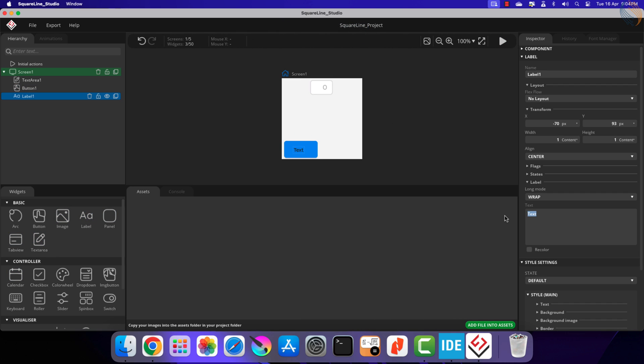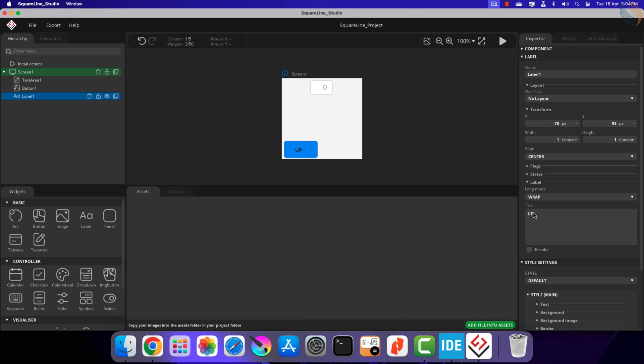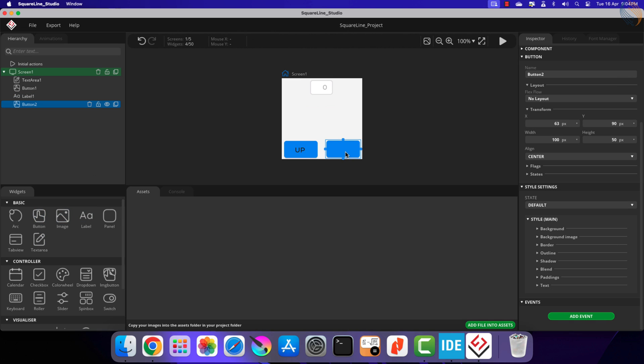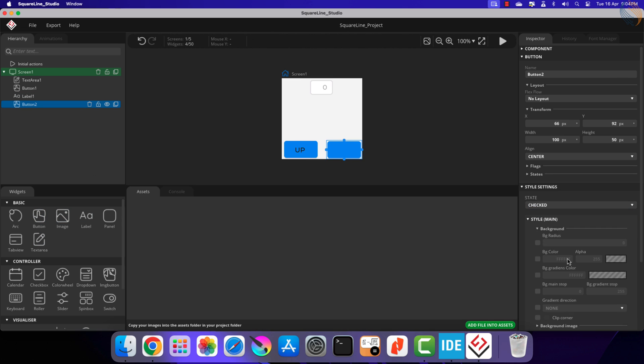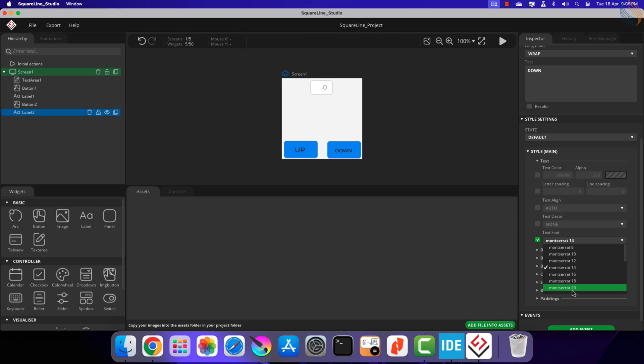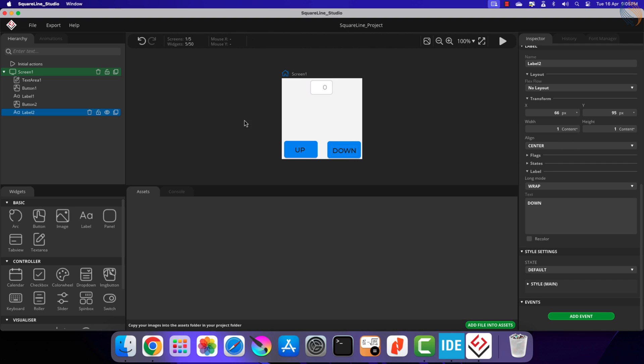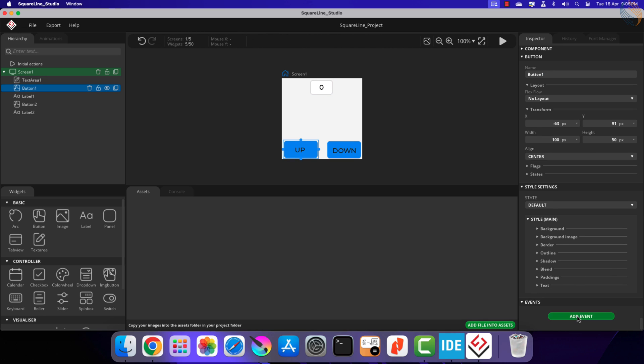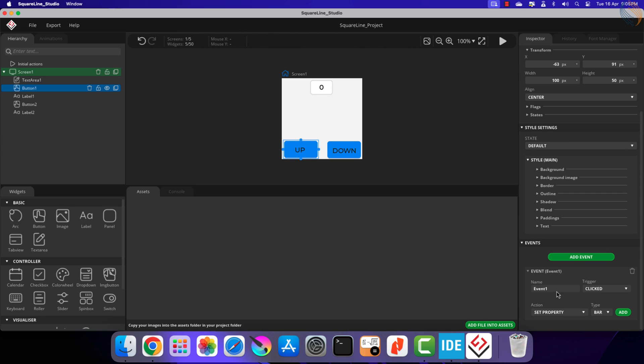Let's add a label to this button and we will call it up. Basically the text counter will increment whenever this button is pressed. Now add one more button and label it down.